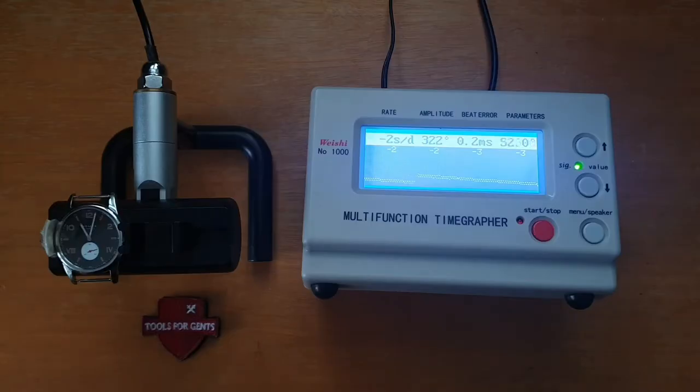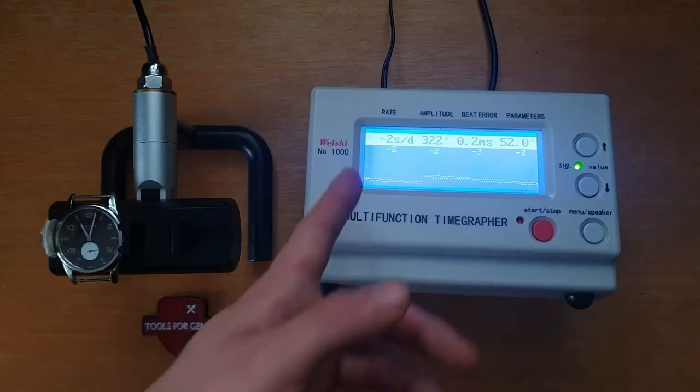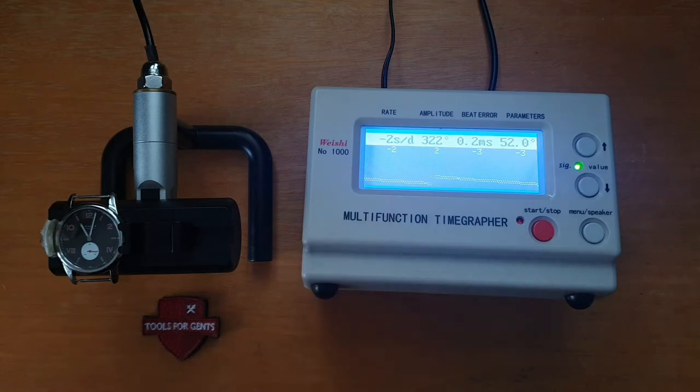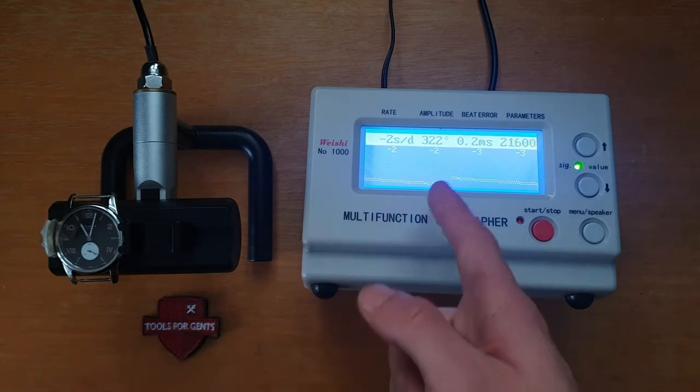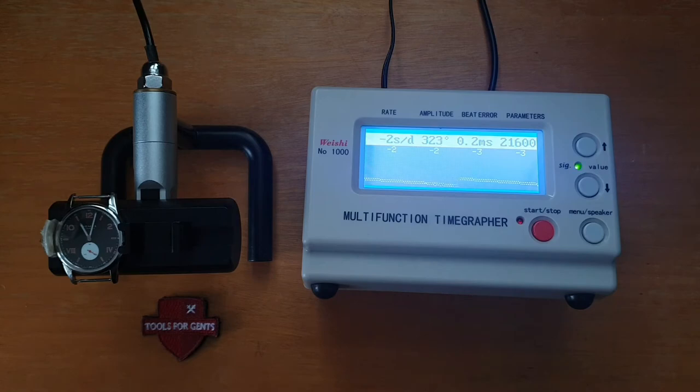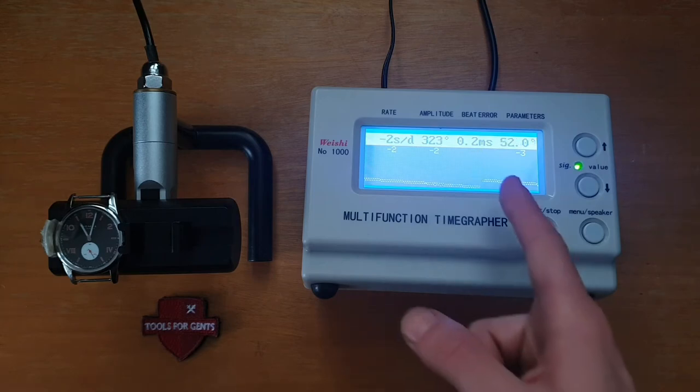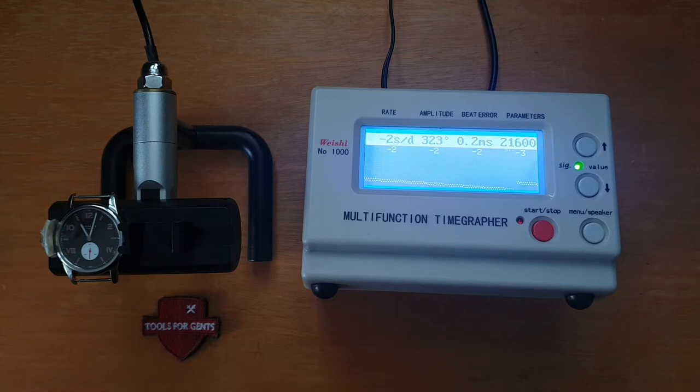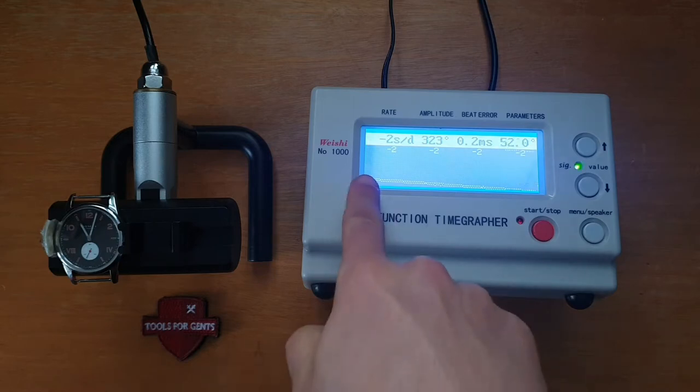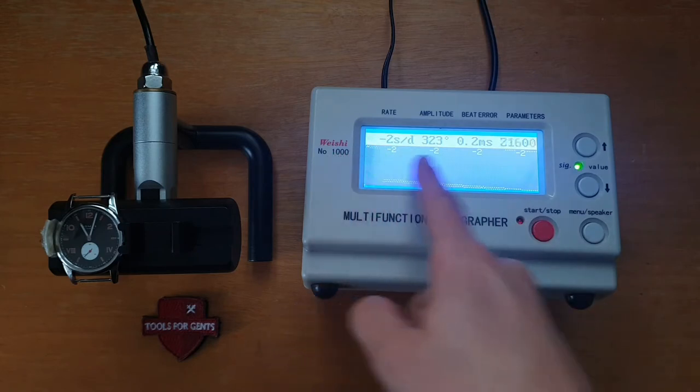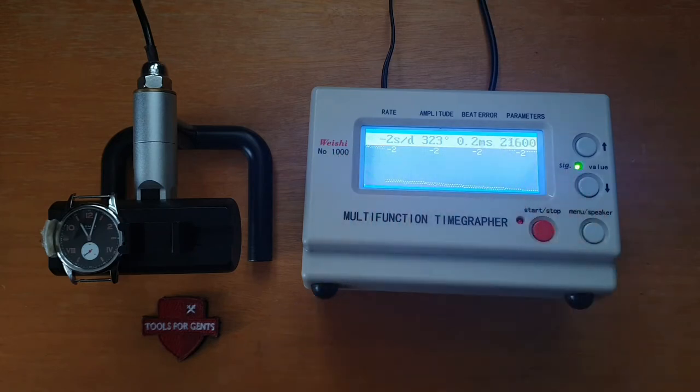I just wanted to show you guys that it went down to minus 2, minus 3 seconds per day. 322 amplitude. It's amazing, really, the work from 0.2 milliseconds beat error. Okay. That's a bit. 21600 vibration per hour. And yeah, that's why the line is going like this. It's not going straight because of the beat error.